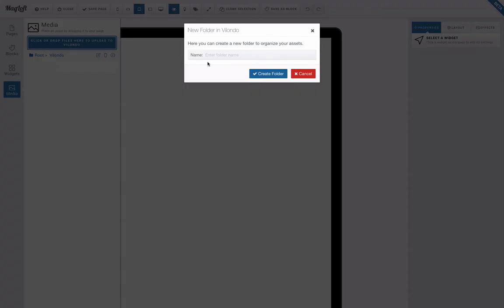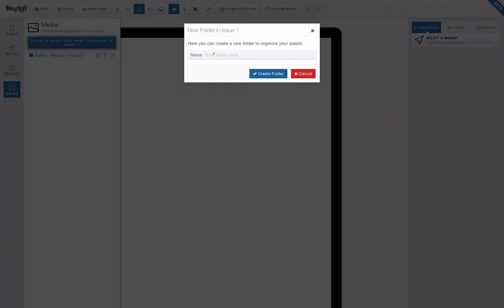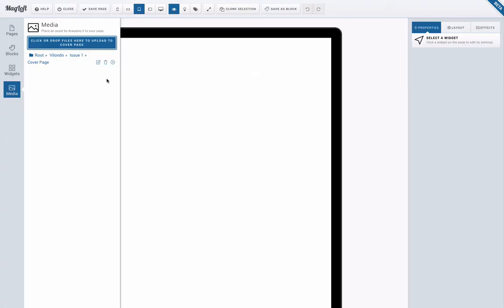I'm going to create another folder. I'm going to call this issue 1 as it's the first issue that I'm working on and I can even take it a step further and really call this one the cover page. This is a great way to stay organized especially if you're using many assets or images for an individual page.